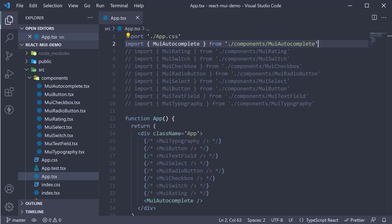Welcome back everyone. In this video, let's take a look at our first layout related component, which is the box component.